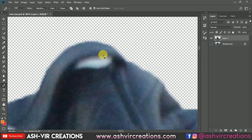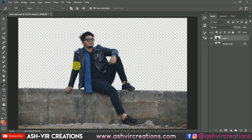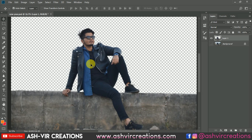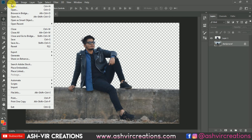Use the Pen Tool again, press Alt on the anchor points to handle curves, then press Ctrl+Enter and press Delete to remove that portion. We've now almost completed the selection process.